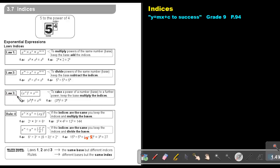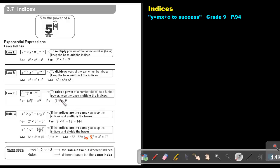Law 3: to raise the power of a number base to a further power, keep the base and multiply the indices. So keep the x and say m times n, that is mn. Keep the base and say 3 times 4, that's 12. The same here — keep the 3 and say 4 times 2, that will be 8.